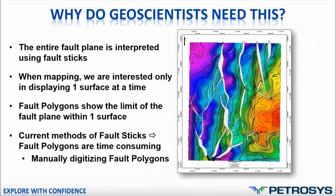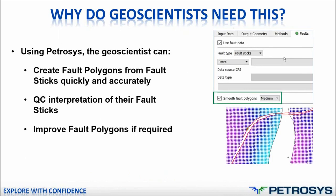There's a couple of examples of what people do to convert the fault sticks to fault polygons. The first thing that we see a lot of clients doing within their interpretation systems is to manually digitize the fault polygons. They will display the interpretation. There will be gaps within the interpretation where the fault sticks would run and they will manually digitize using some sort of editor within the interpretation tool.